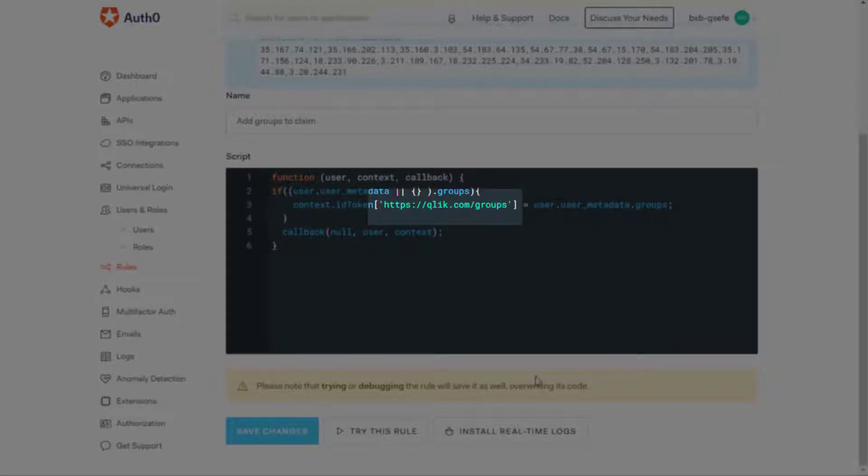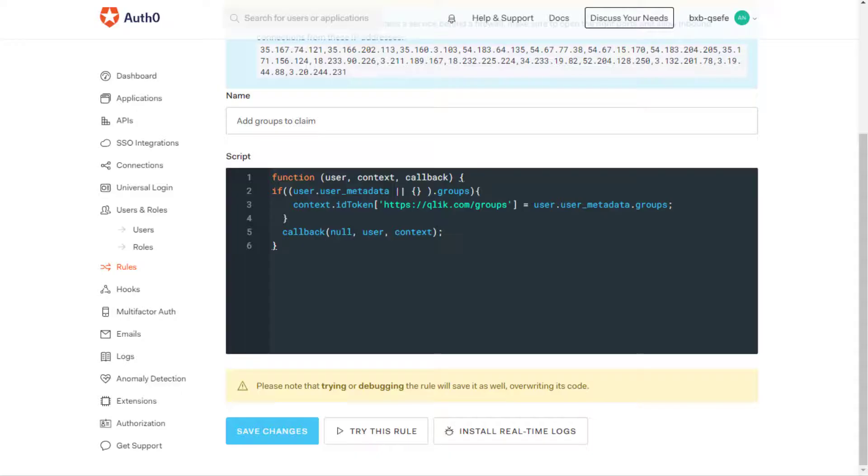Note that the namespace is the first part of the URL shown here before the custom claim groups. This URL is the claim name sent to the Qlik Sense SAS.